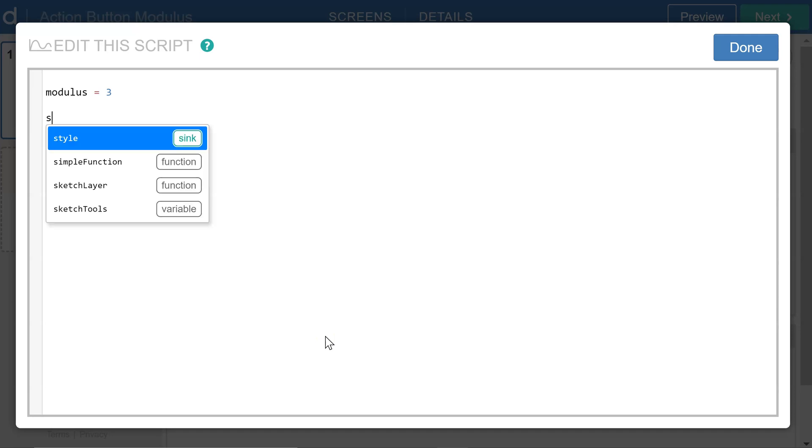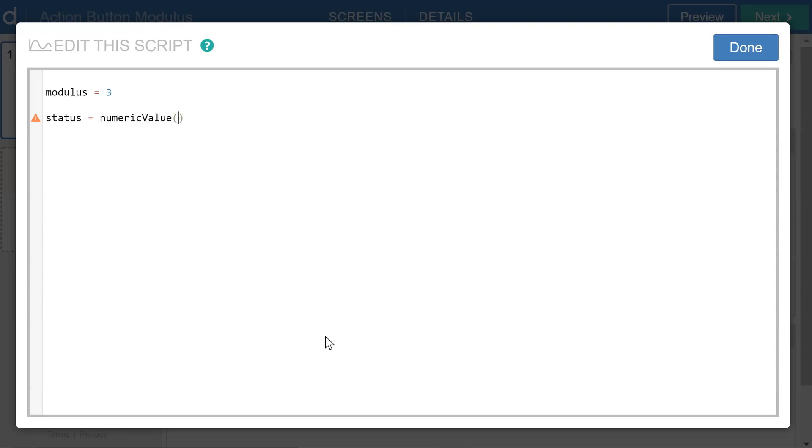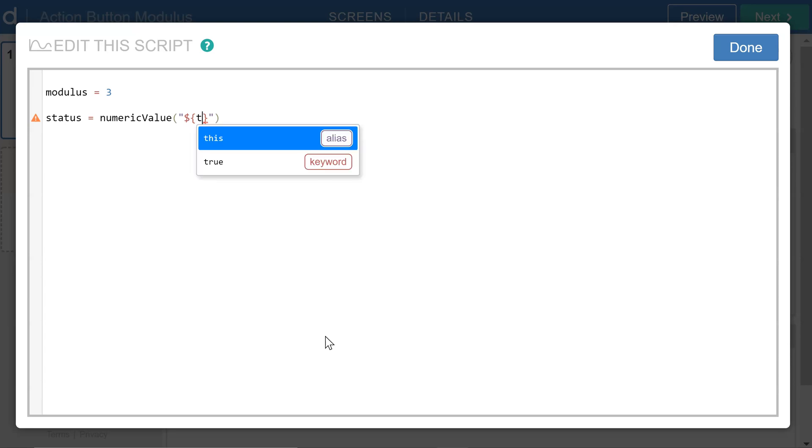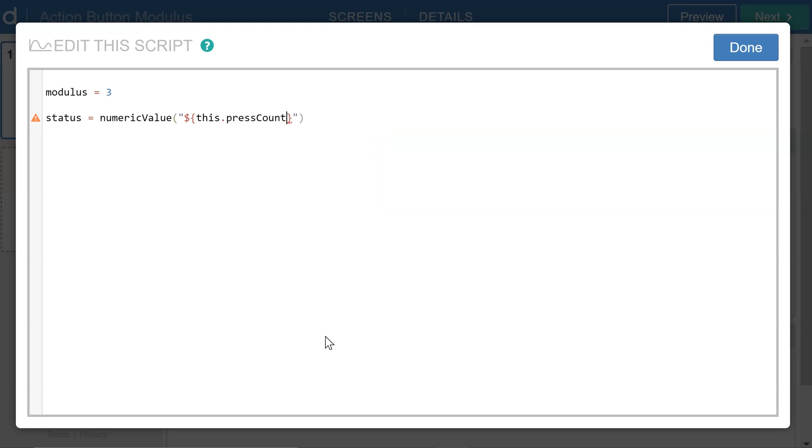And the second variable I'll call Status, and this will also have a numeric value related to the press count of the button. So to define the numeric value, I'm going to use quotation marks, and then inside here, a dollar sign, and two curly braces to access for this button. Using the alias this, I'm going to access the press count.